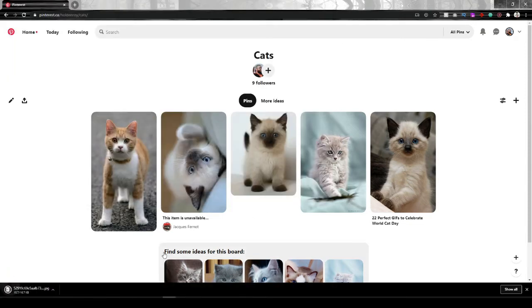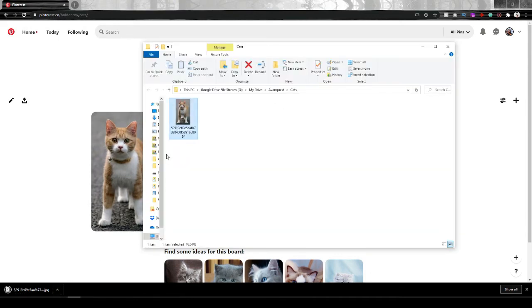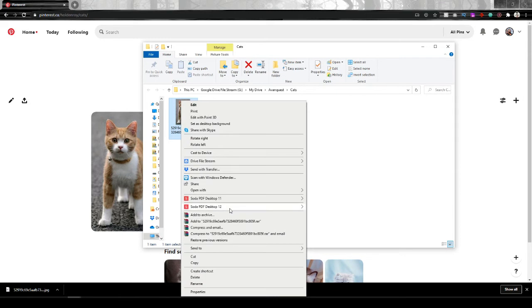Head to that file location, right-click on the image, expand the SodaPDF12 option and choose Convert to PDF.